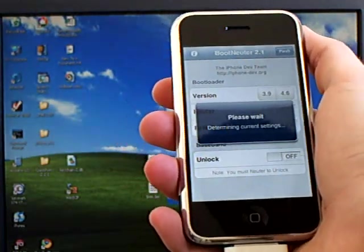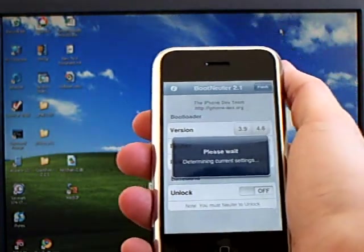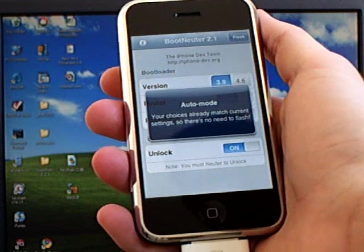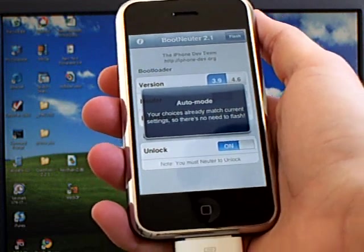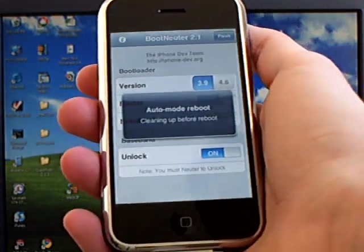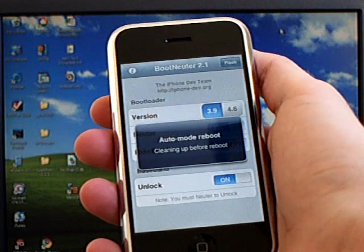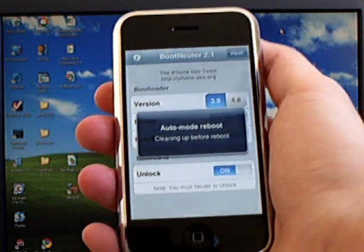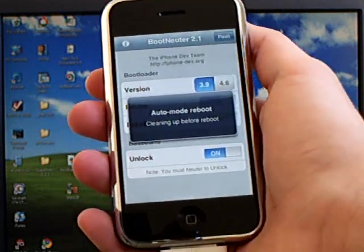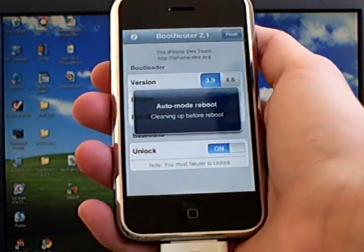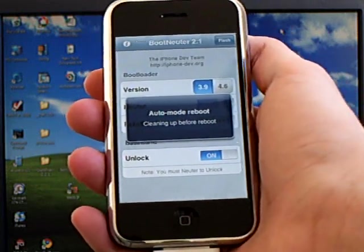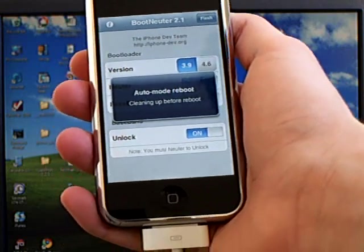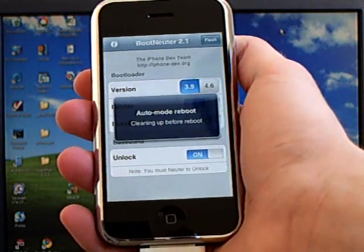Now boot neuter will come up and your iPhone will now be unlocked. This will only come up if you selected unlock for your iPhone first generation. If you have the iPhone 3G or iPhone 3GS, your iPhone will boot up normally.